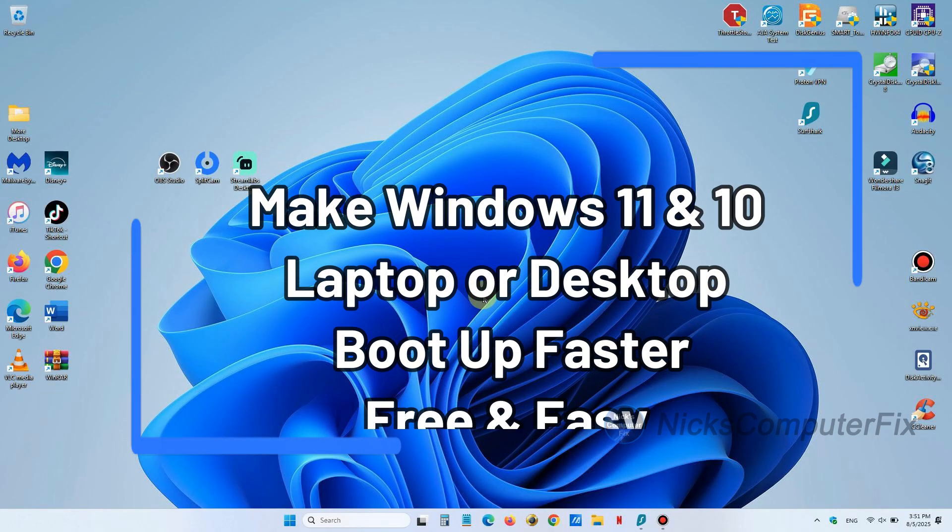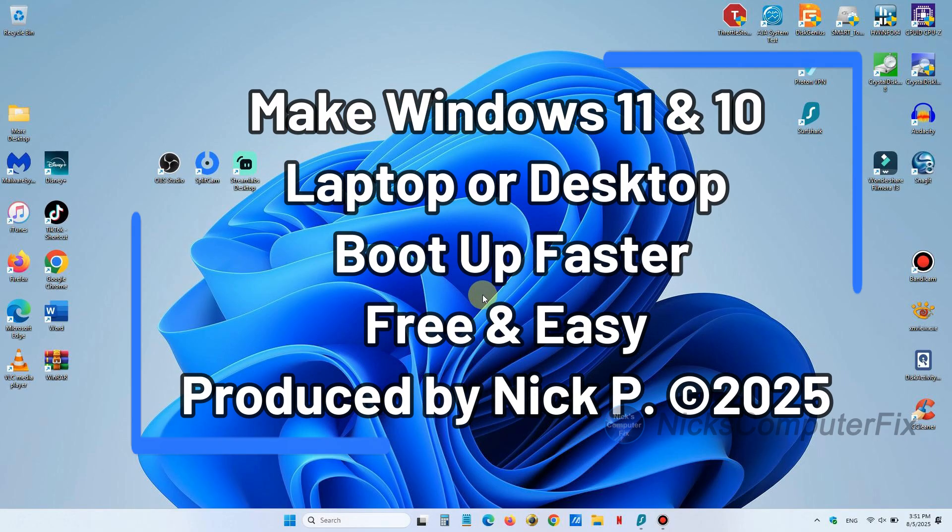Hello this is Nick with Nick's Computer Fix and here's a quick video on how to make your laptop or desktop boot up faster. It's free and easy.